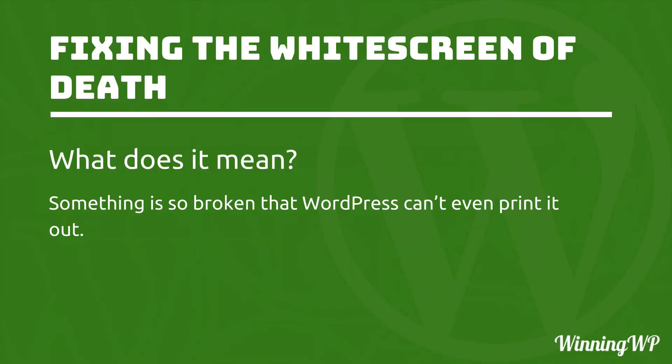So what does it mean? WordPress's job is to take information on its server and print it to the screen. And a white screen of death means that something is so broken that WordPress can't even print it out.